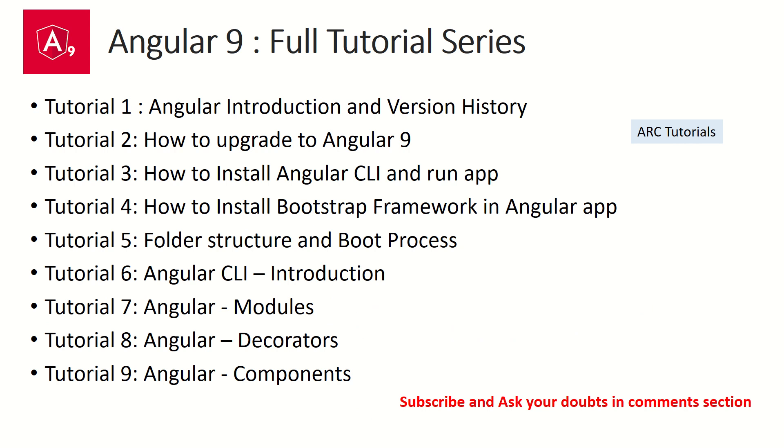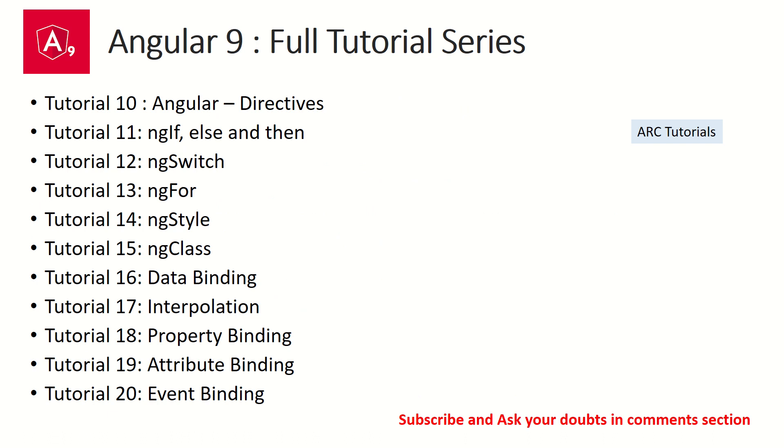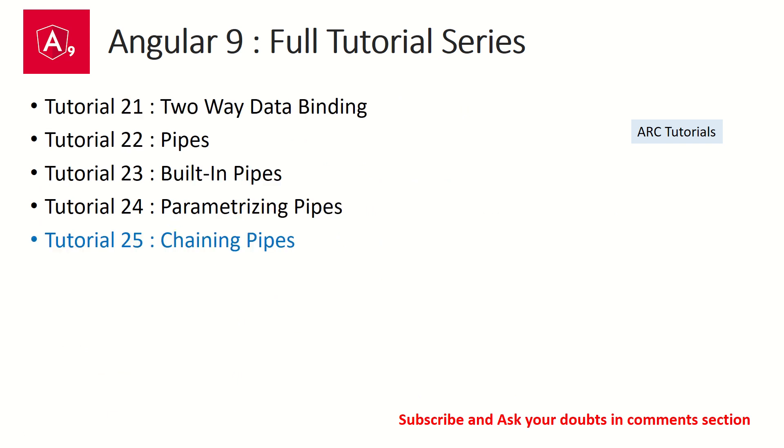So far in the Angular 9 full tutorial series, we have seen around 20 to 25 tutorials, starting from basic Angular introduction to Angular CLI, modules, decorators, components, directives, data binding, ng-for, class, and style. In the last three episodes, we have started focusing on pipes.